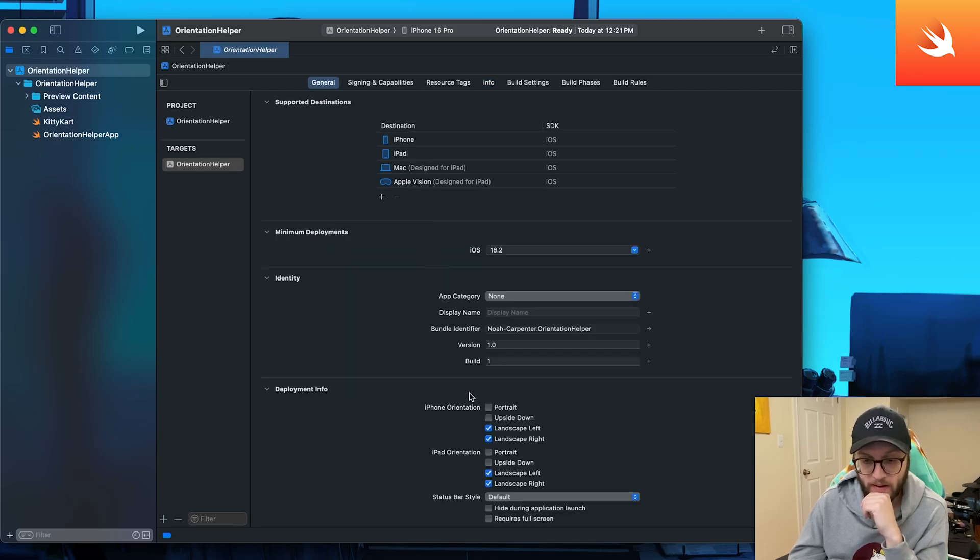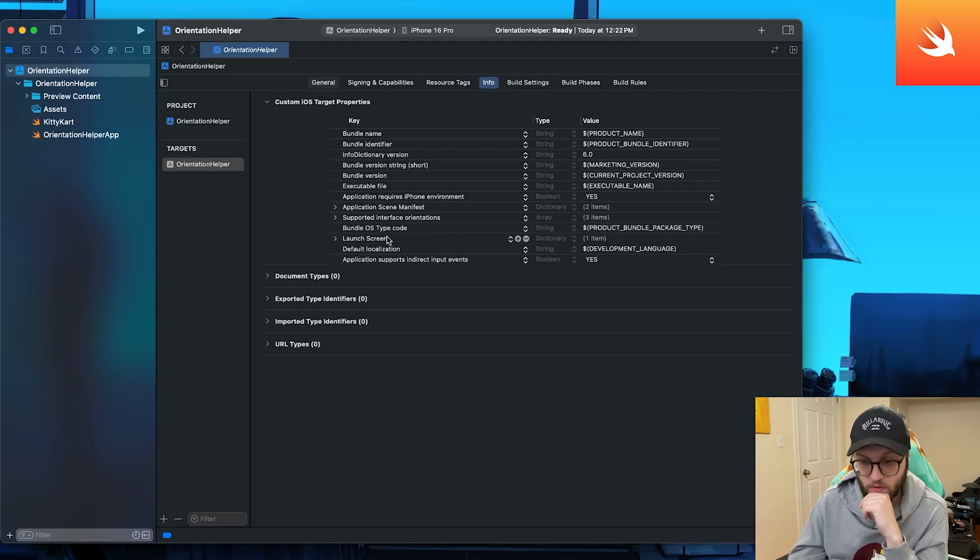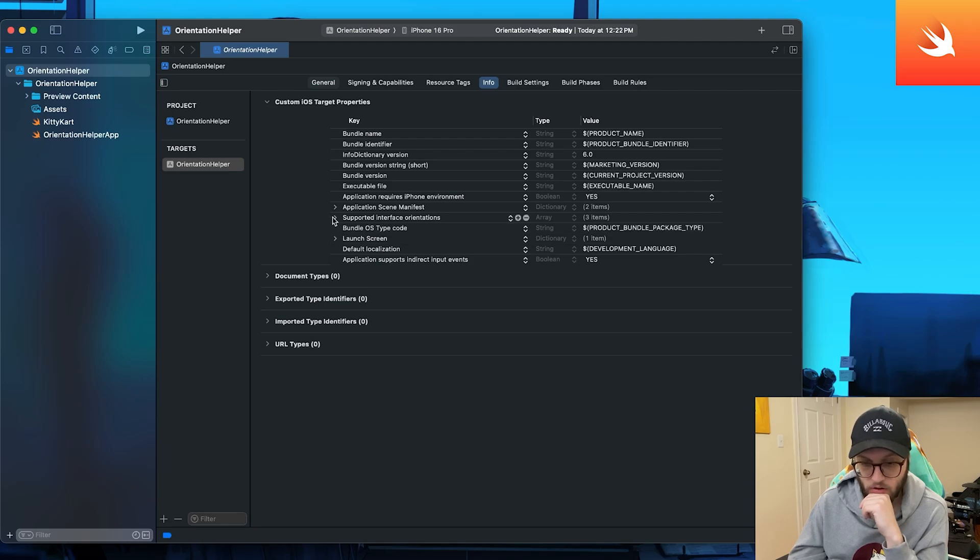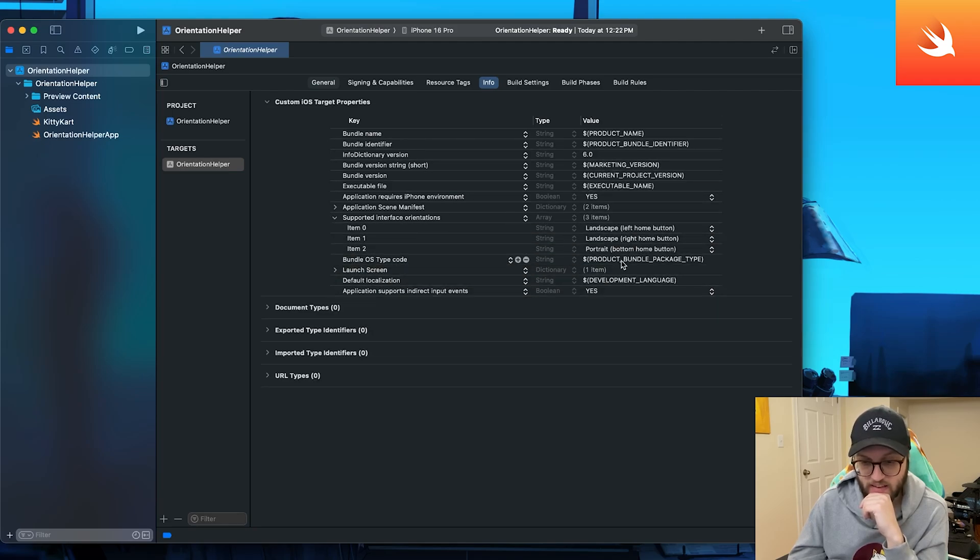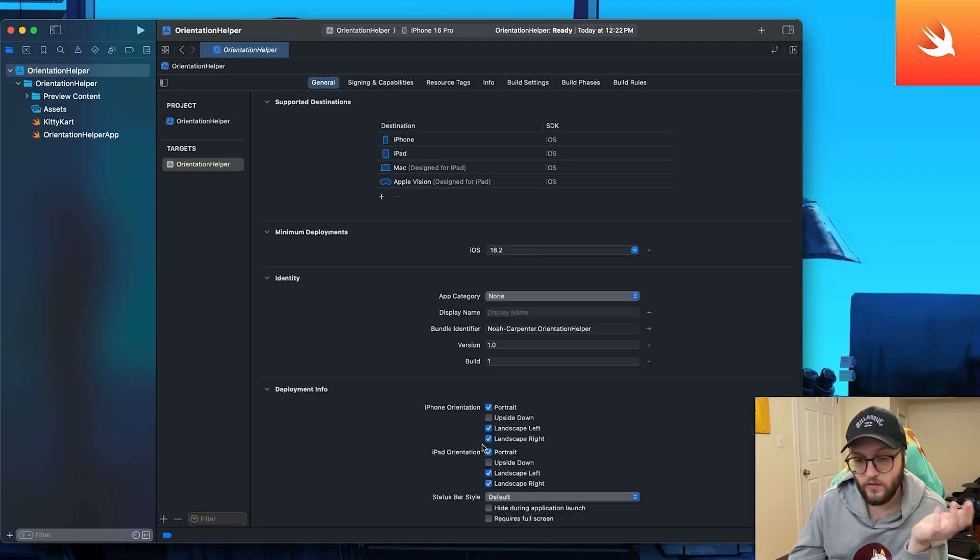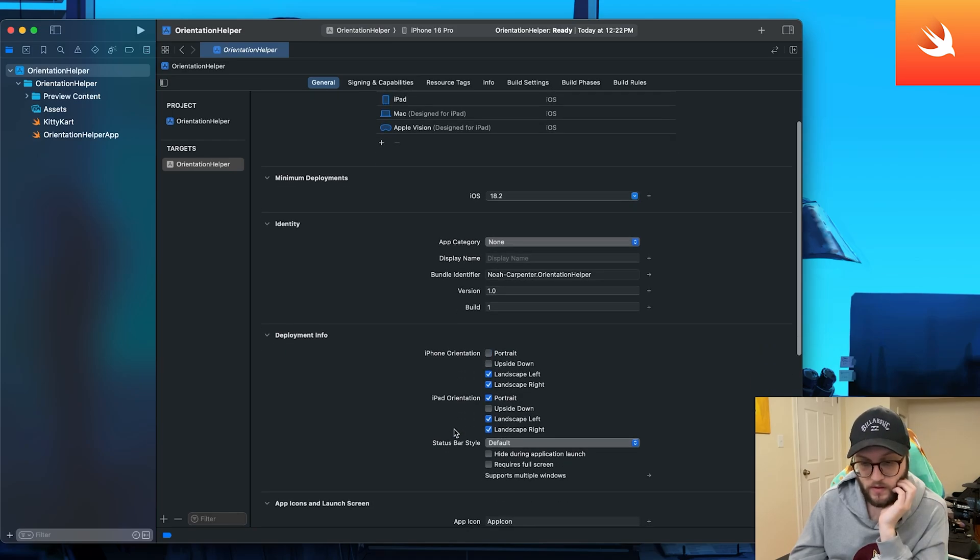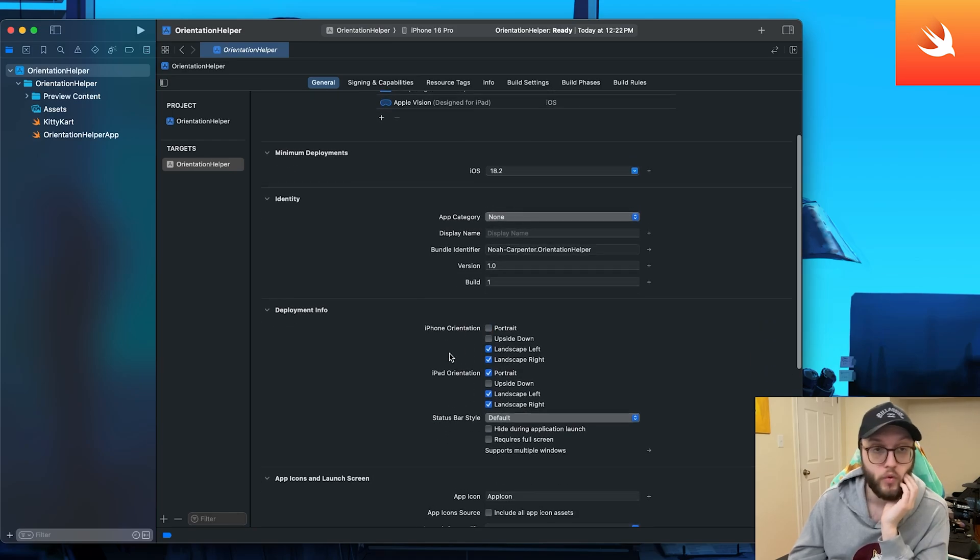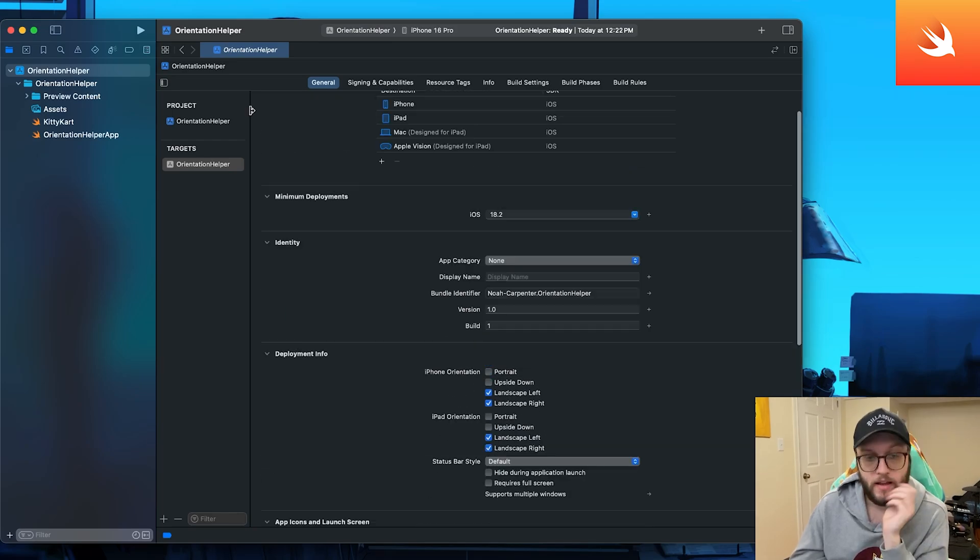Now, if we go back here and we enable our portraits, we go back to the info, we can see that it has updated. So you can use either. I find it's easiest just to mess with the deployment info here.